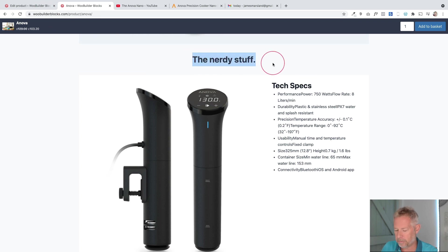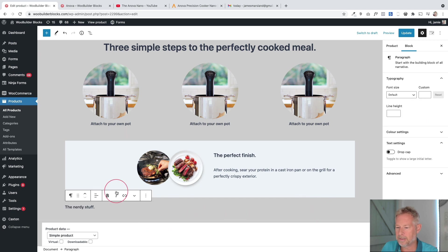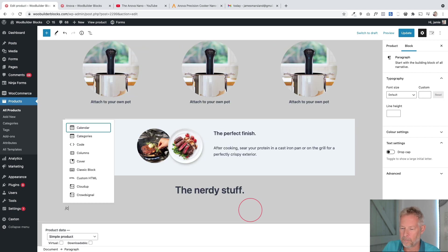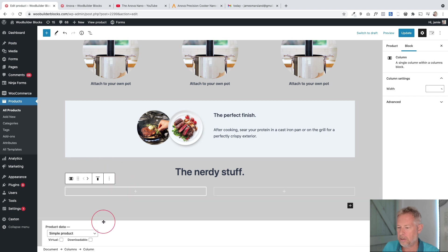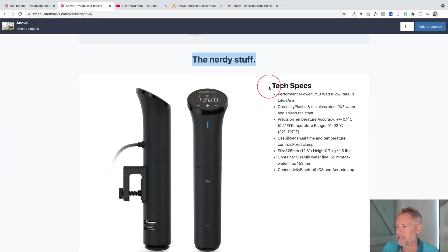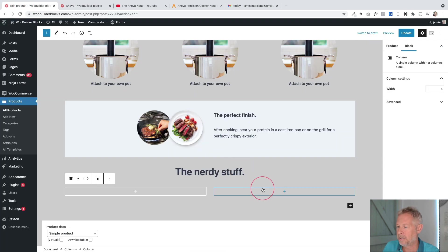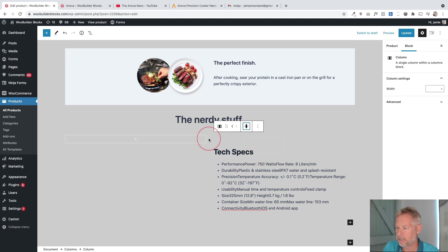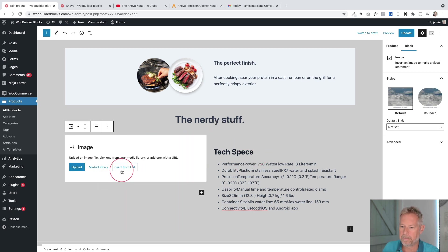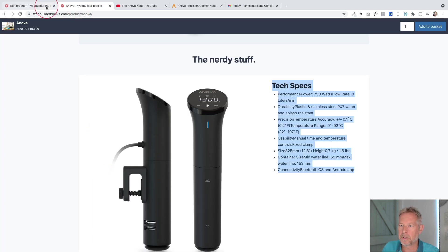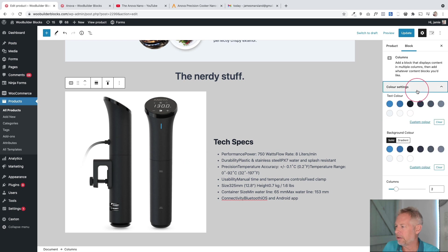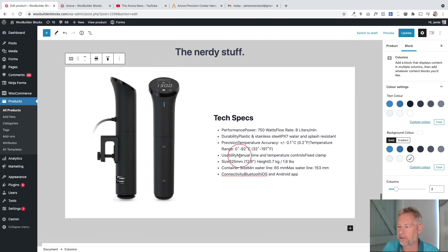The tech specs section is pretty straightforward - again two columns. Put the text in, align it to center, change the text size. Then add a two-column block using the forward slash shortcut. In the left column add an image block, in the right add the tech specs text and align vertically. On the entire block set the background to white using color settings.